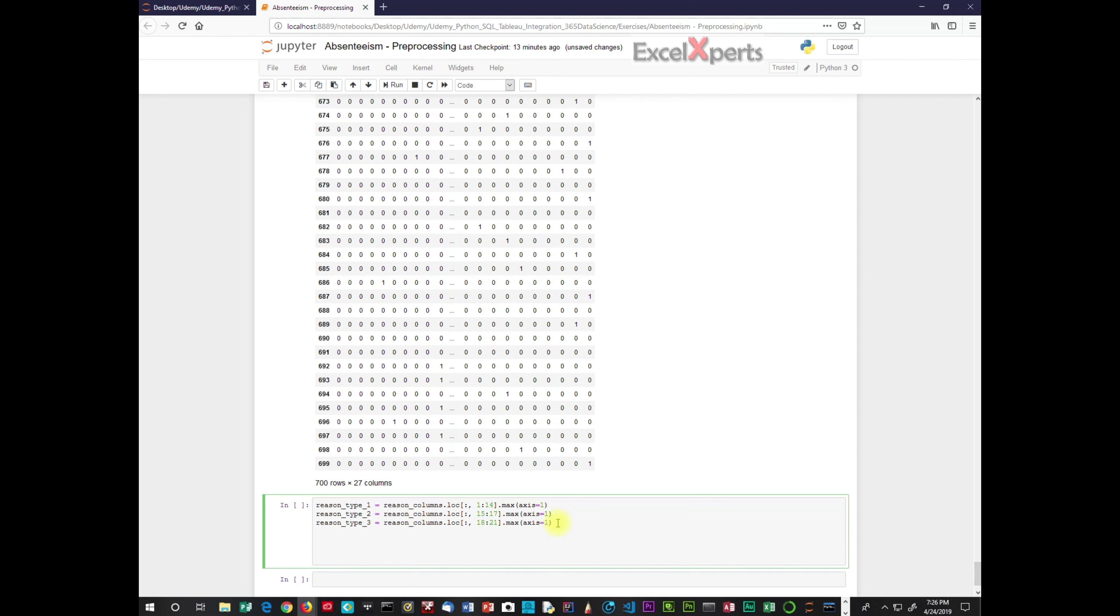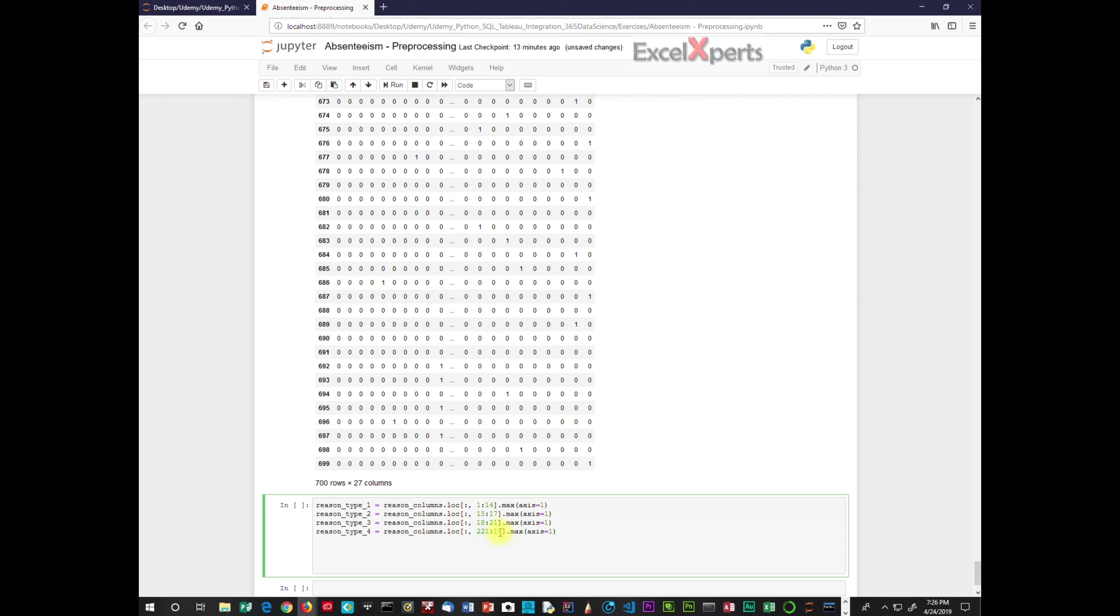And then the next is group 4. Now group 4, you need to be careful because there's only one value. So that's 22. And you must have this colon for it to be able to run properly. That is a requirement. So it would be 22 colon. And then max axis equals 1. So we're going to run that.